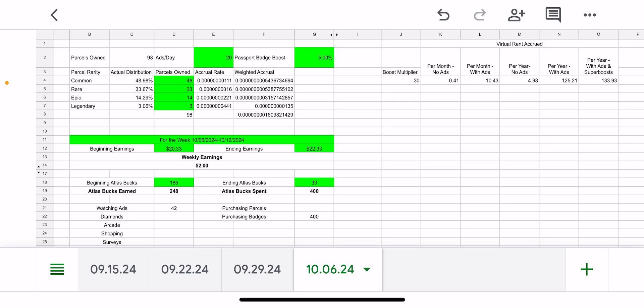But optimally, I really do want to hit that 150 parcels just so I can hit that top range of this 30x boost multiplier just so I can be earning the most I can at that point and then get that 10% passport boost along with it.